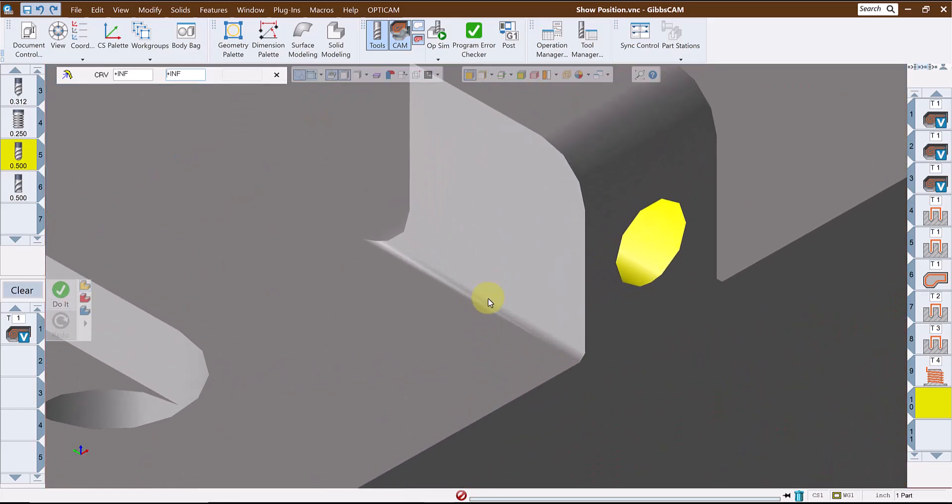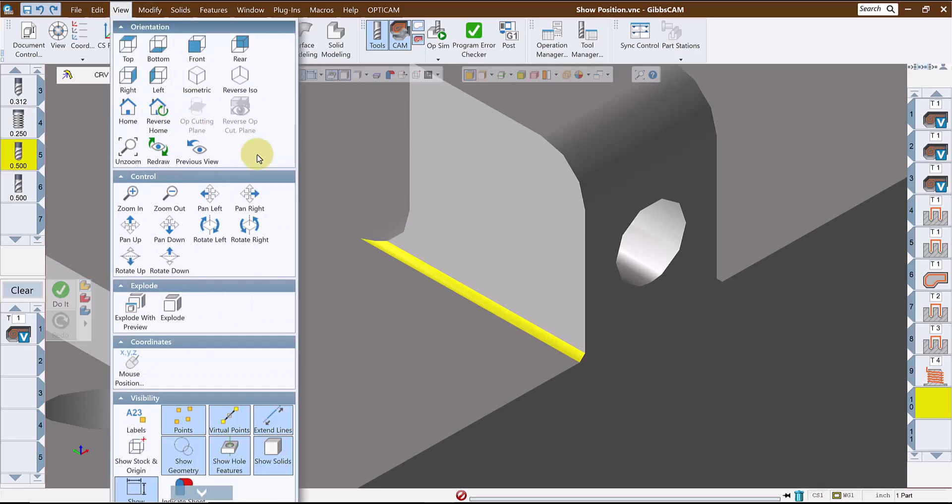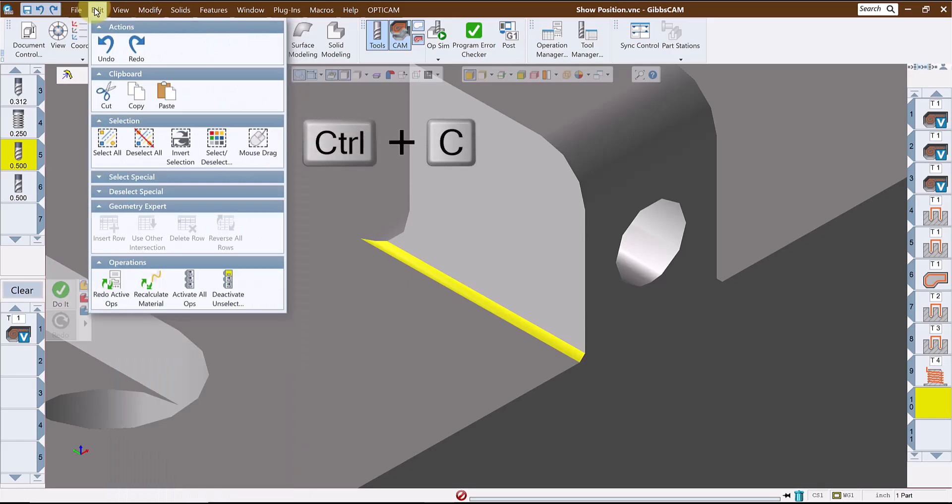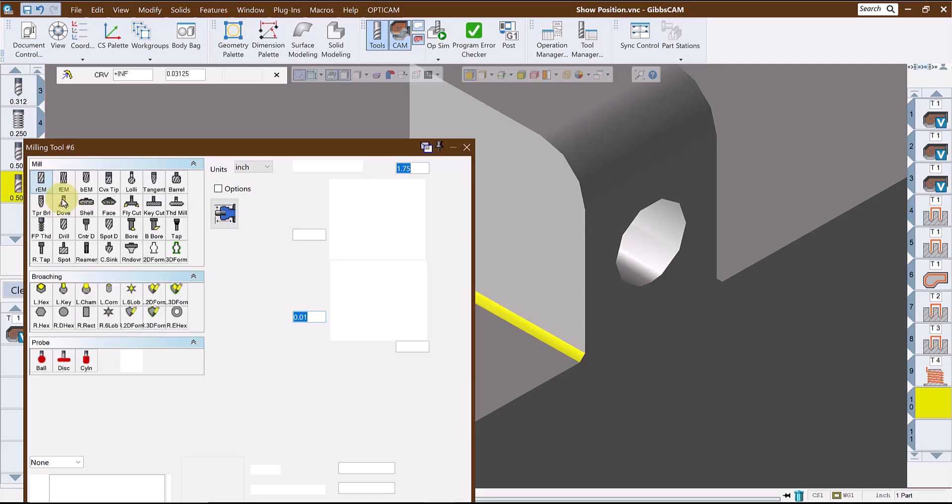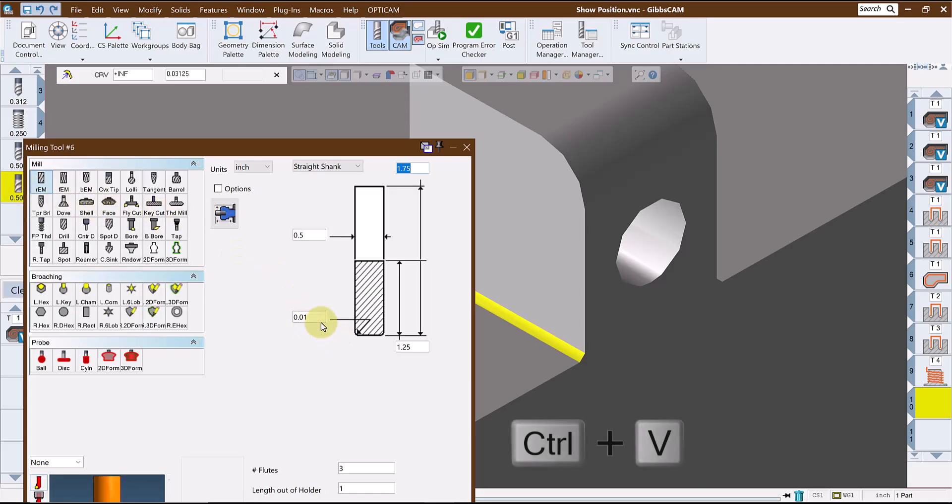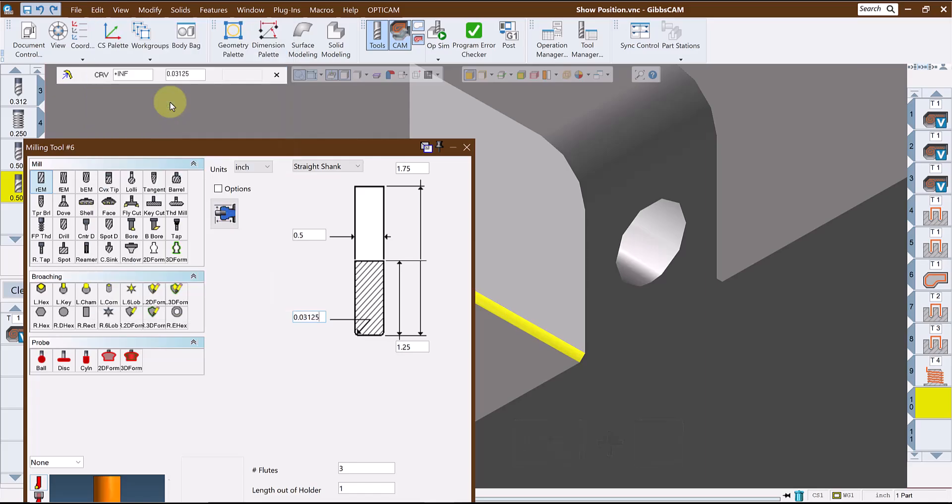So possibly in setting up my tooling, I know that the end mill I'm creating needs to be able to finish this fillet. If I wanted to, I could capture that radius, copy the value to the clipboard using Ctrl+C or by going to the edit menu and selecting copy, and then paste that value into the corner radius field of the tool using Ctrl+V or by going to the edit menu and selecting paste.